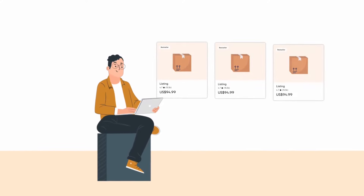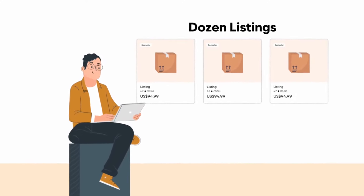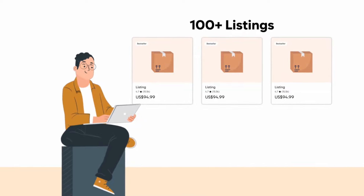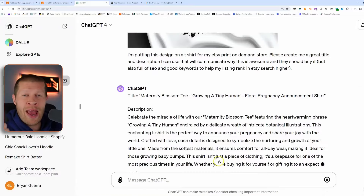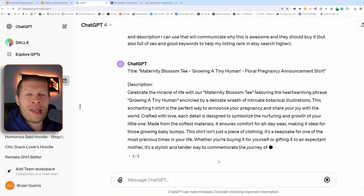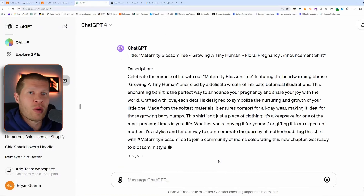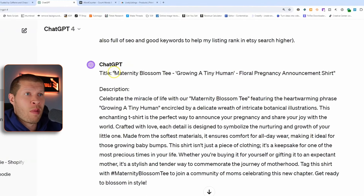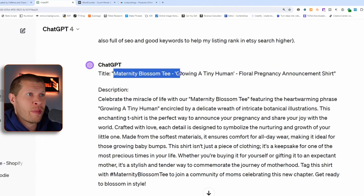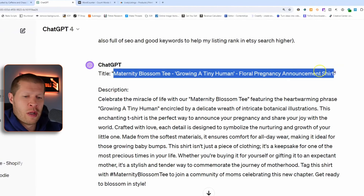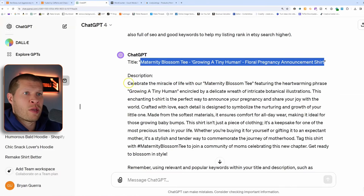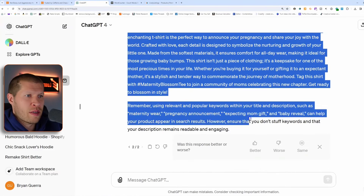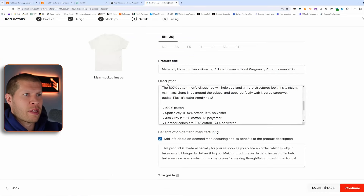It's not a big deal to write one title and description, but when you're scaling up and doing this with a dozen or even a hundred or more listings, that's pretty time-consuming when it all adds up. You don't need to do that because ChatGPT will do it for you — and it'll do a better job than you could anyway. So it's a no-brainer to use it. It came up with the title: 'Maternity Blossom Tee — Growing a Tiny Human Pregnancy Announcement Shirt.' We paste that into the title field and paste the description it generated below.